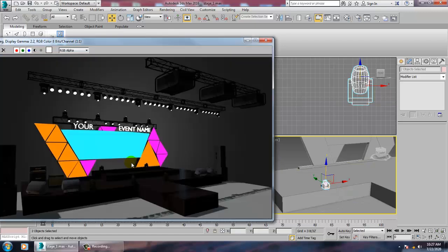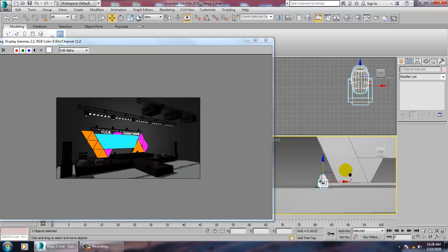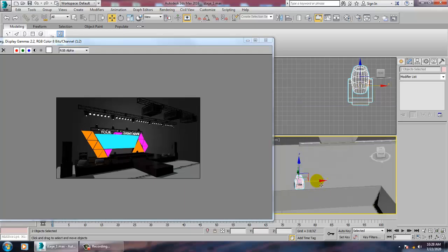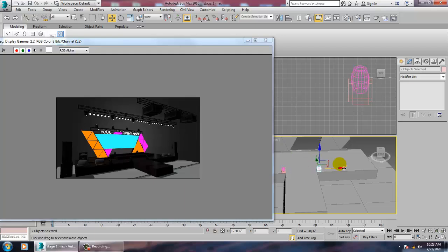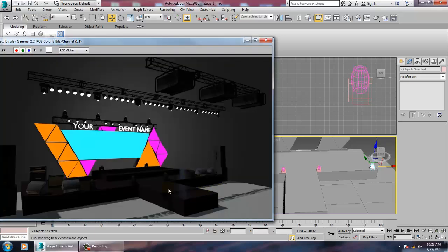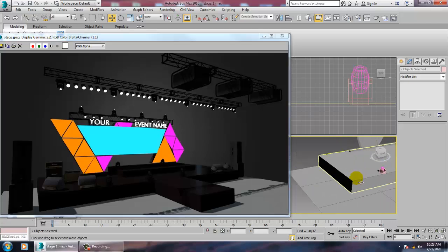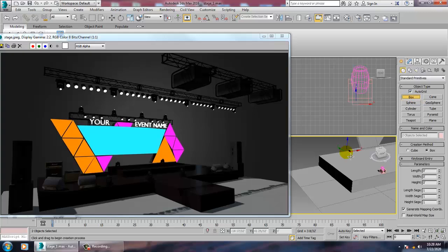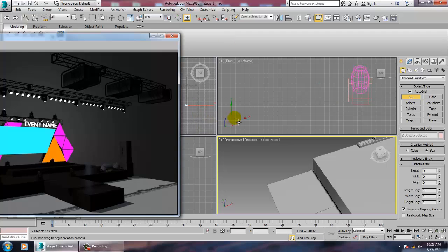What we'll be doing is digging this and making a copy of it. Keep on making four copies for this. We can also create some speakers. For that, we'll take a box and go to the top view.